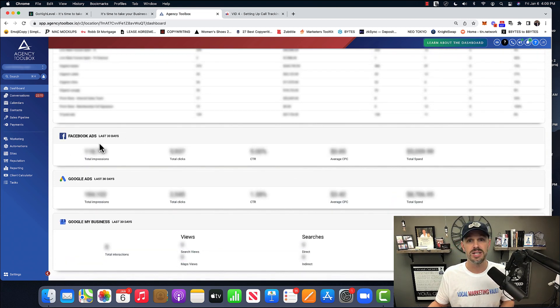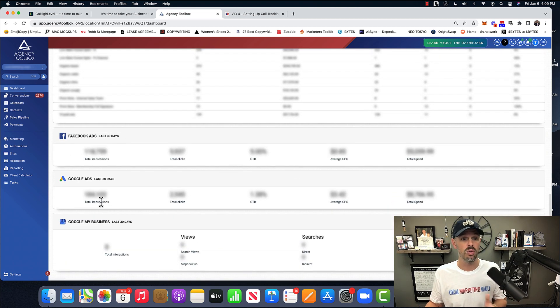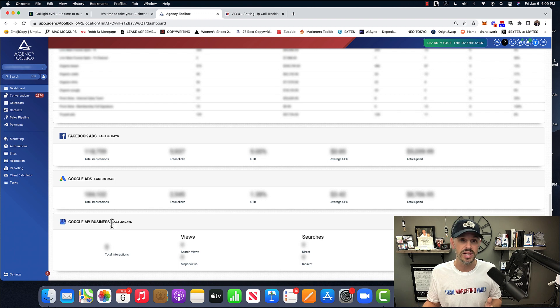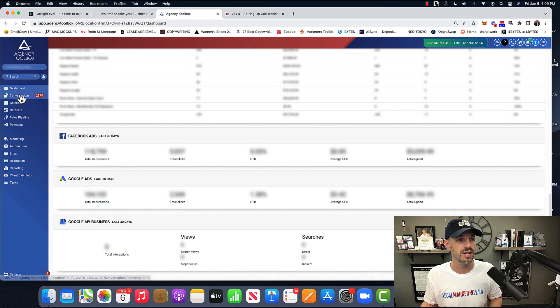I've connected my Facebook ads to this, my Google ads to this, my Google My Business to this. You could do all that in the integrations. I'll get to that in a second.